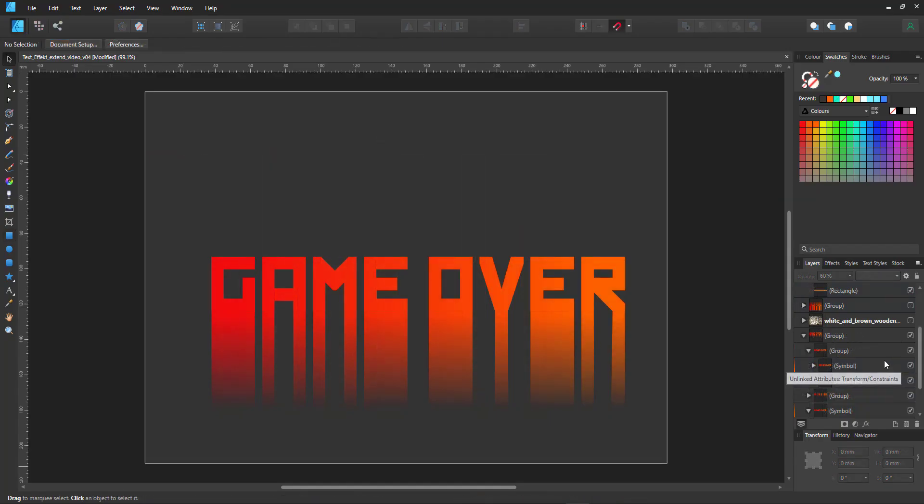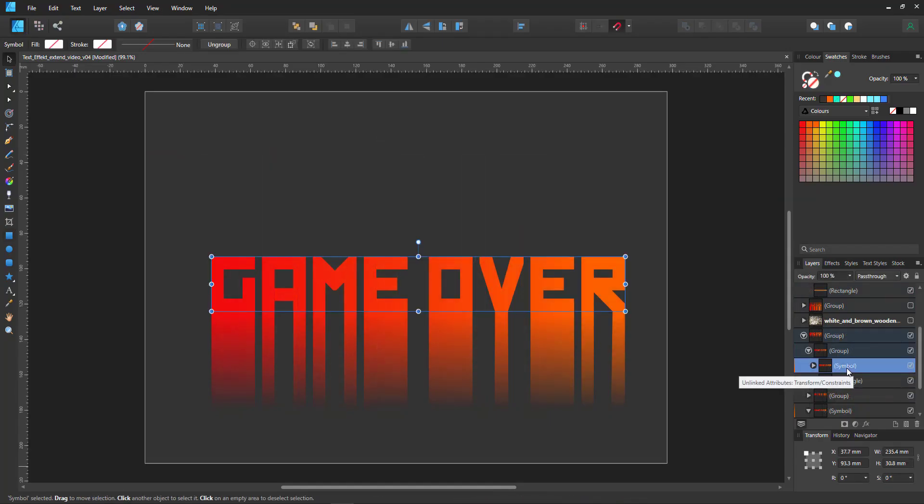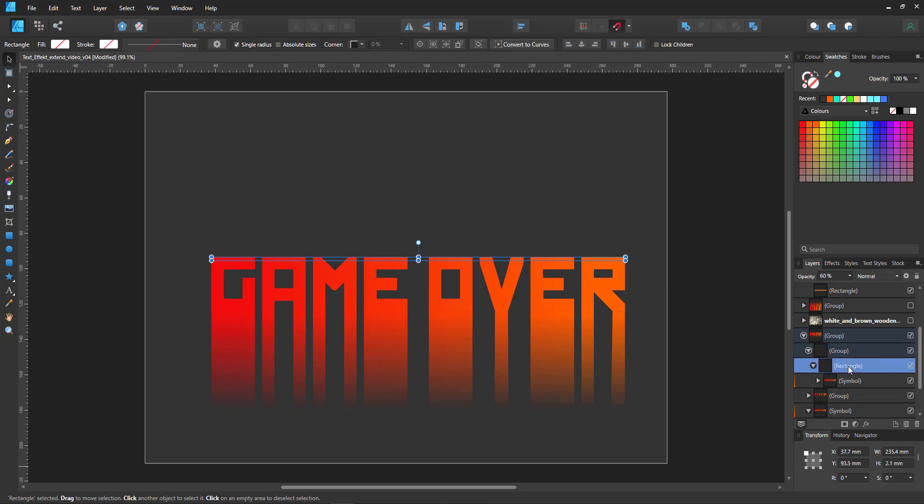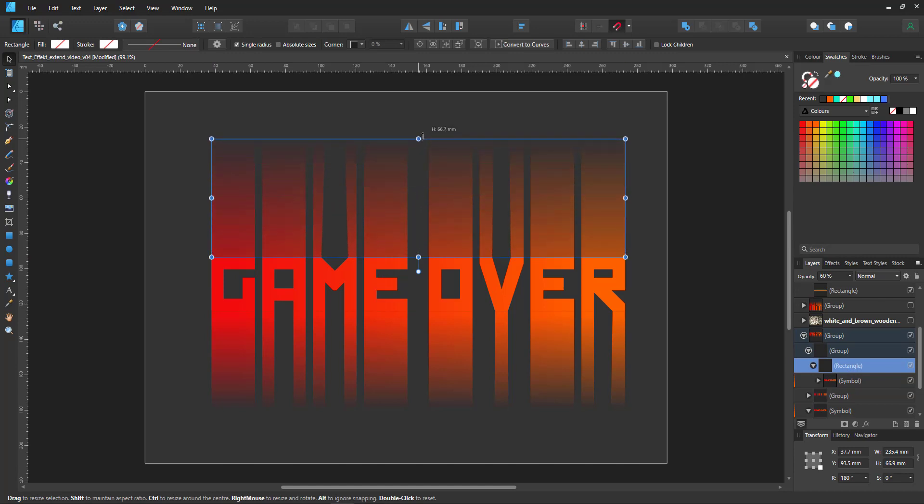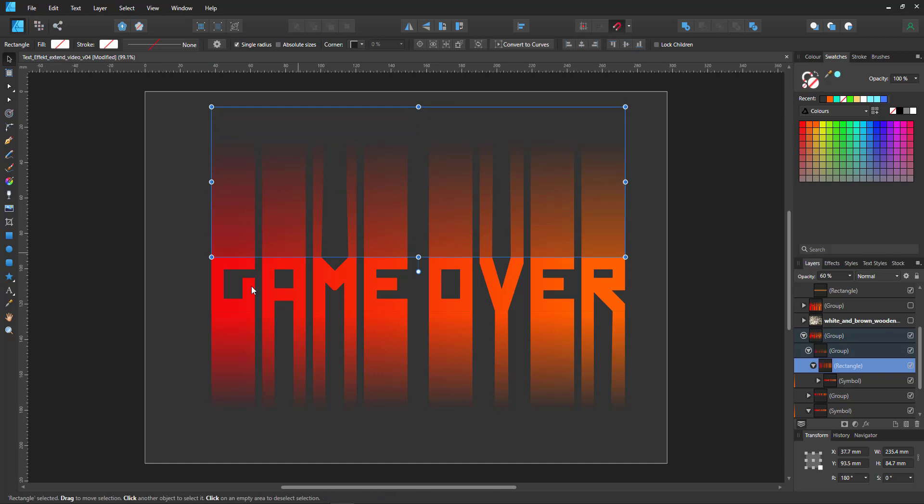When extending to the top it works the same way except I have the rectangle at the very top of my letters. I pull the symbol inside to clip it, take the rectangle and scale it upwards.